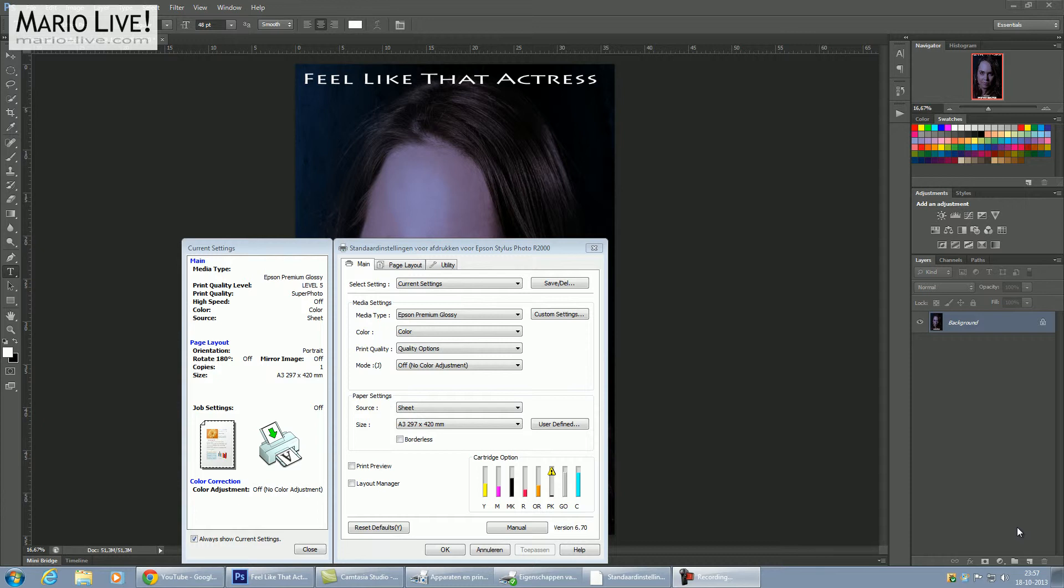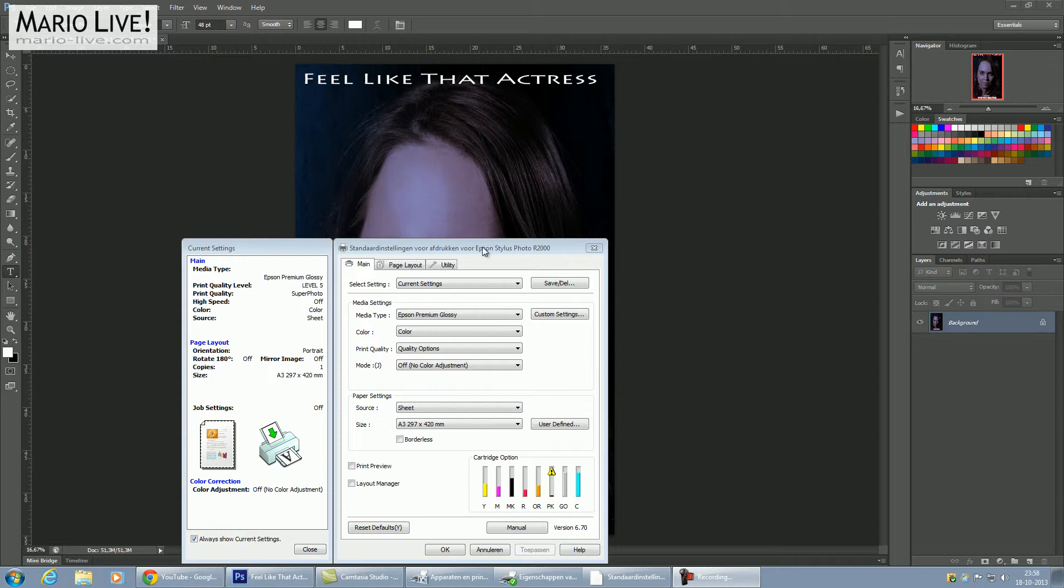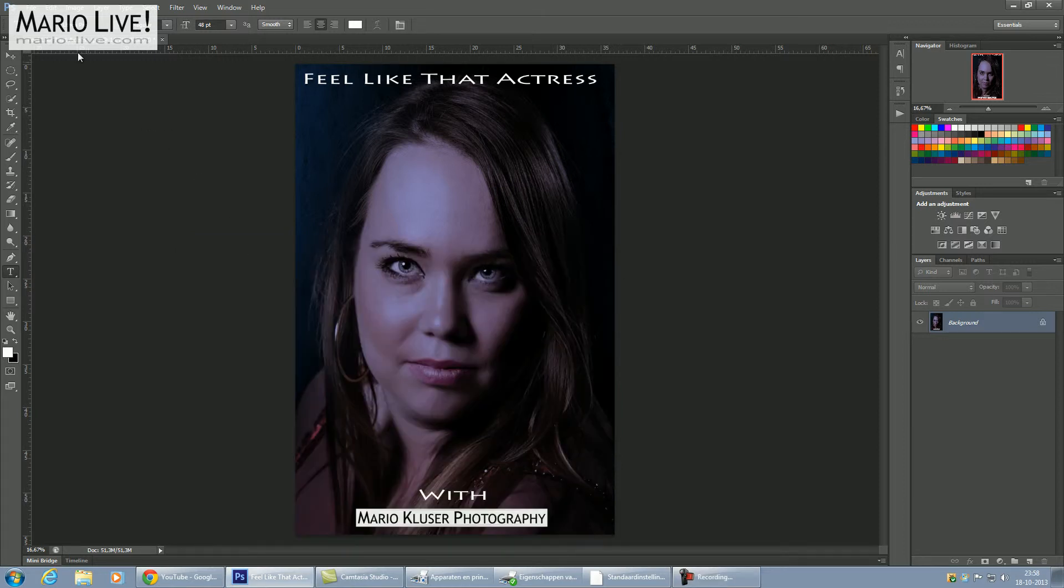What I like to do is print from Photoshop CS6. What we're going to do here is go to the printer driver, to the standard tab, and make sure that it says no color adjustment, so that the printer will not make color adjustments—you want to do that from Photoshop. Please keep that in mind.